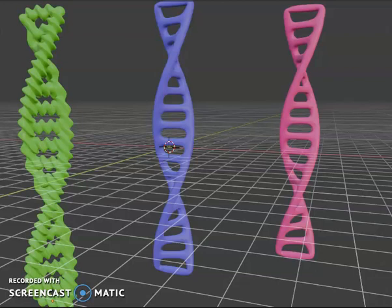Hello dear friends, welcome to my channel. DNA is made of two linked strands that wind around each other to resemble a twisted ladder, a shape known as a double helix. Each strand has a backbone made of alternating sugar deoxyribose and phosphate groups.